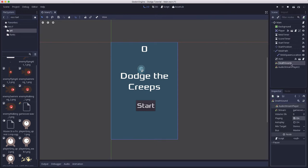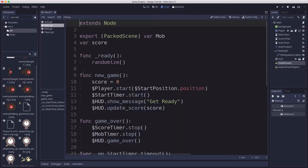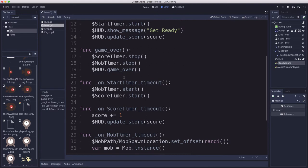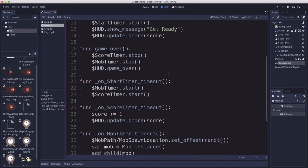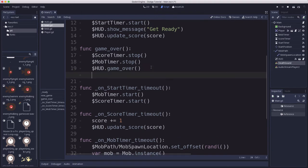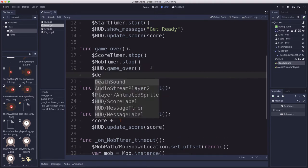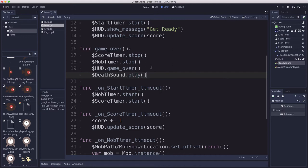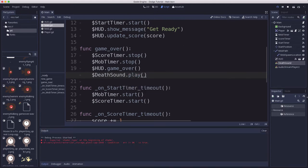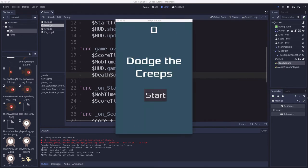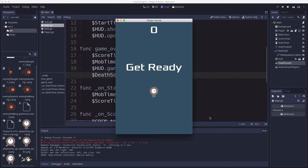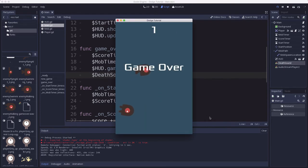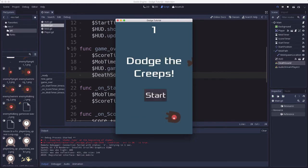We want to trigger that playing when the game is over. If we go to our main script, then on game over, that's where we want to have it happen. We can just add here death sound dot play. That should make it play that sound when we run into something.